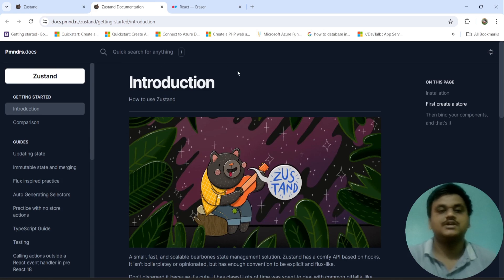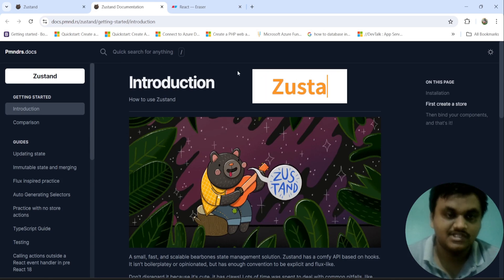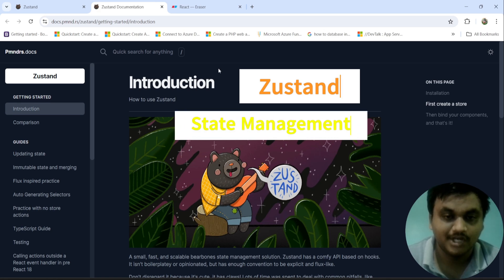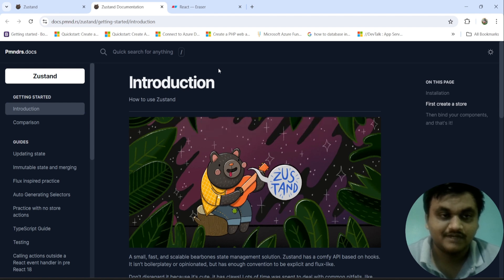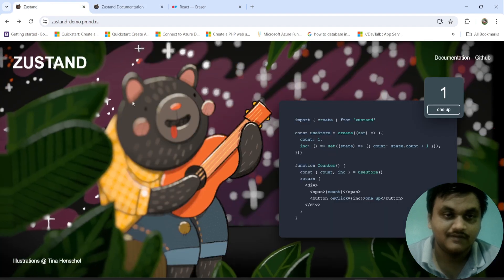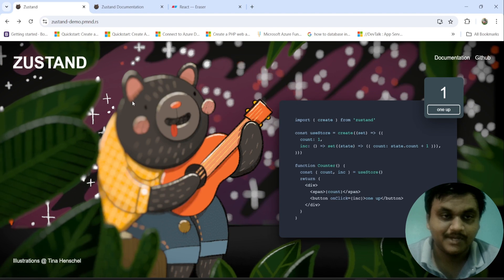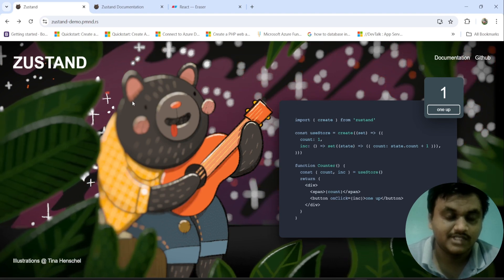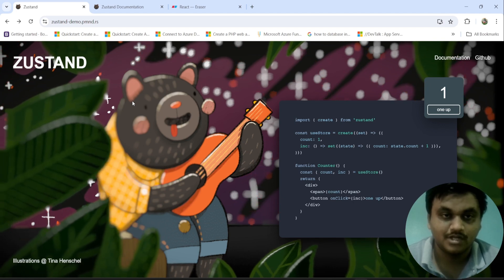Hi friends, today we are going to learn a new series on Zustand. Zustand is a state management library, like Redux, Flux, and Context API. It is also one of the state management tools. Why are we choosing Zustand over others? Compared to Redux, Flux, and Context API, Zustand is simpler, easy to learn, and easy to code.